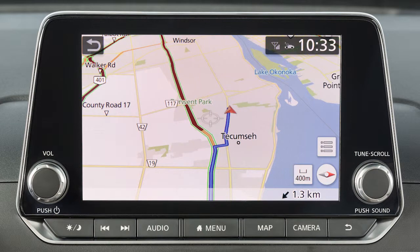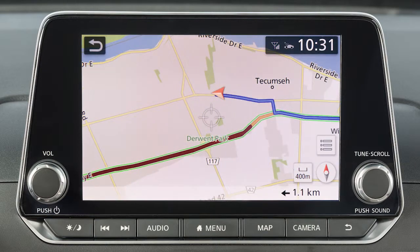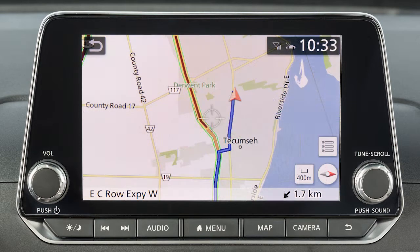There are three available map orientations. Touch this icon to cycle between three-dimensional, two-dimensional with the top of the map representing north, and two-dimensional with the top of the map representing the direction the vehicle is traveling.